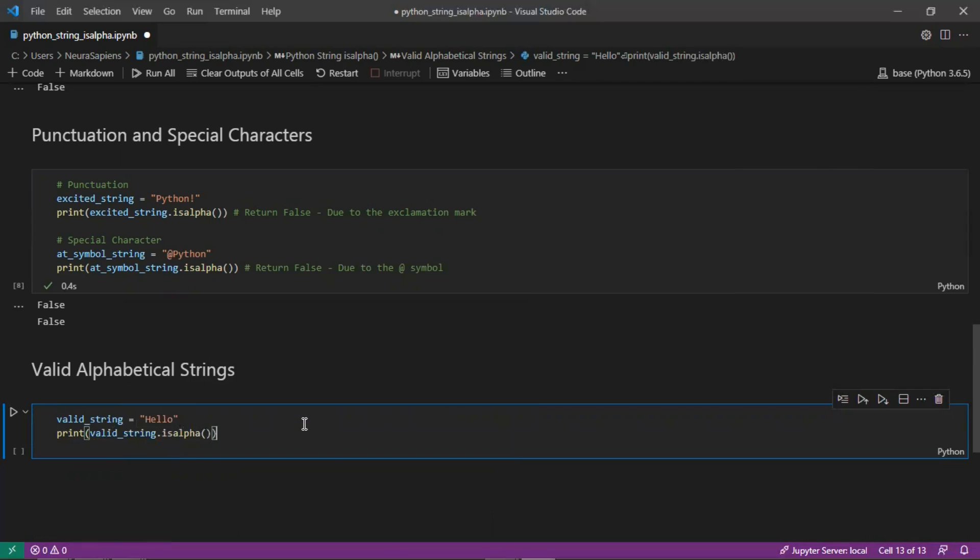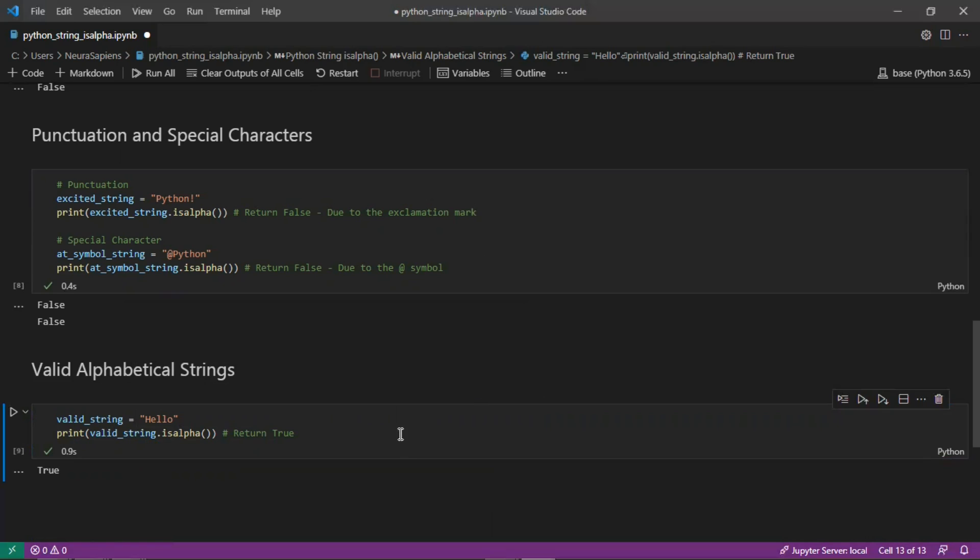Similarly to the letter 'a' above, both will return true where there's no white space, no punctuation, and no special characters or any numbers. This is how to use the isalpha method to check if a string contains only alphabetical characters.